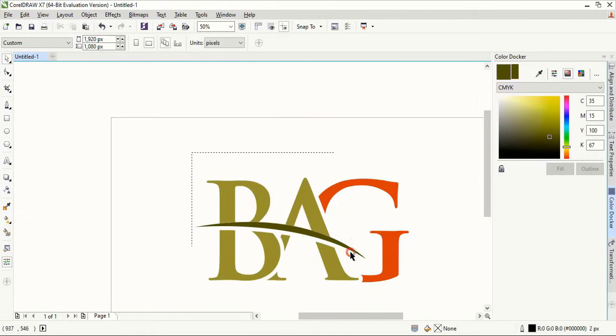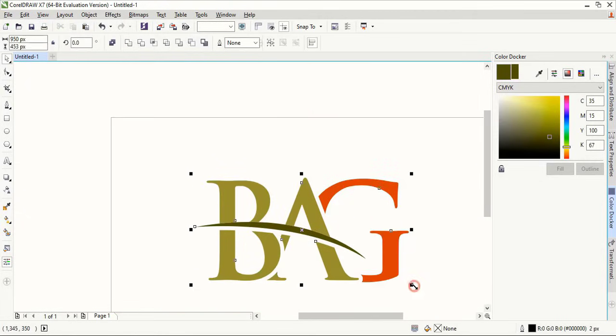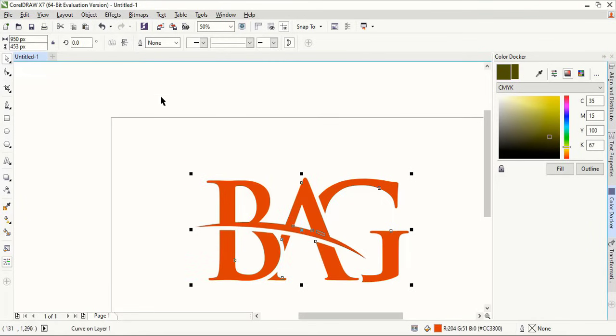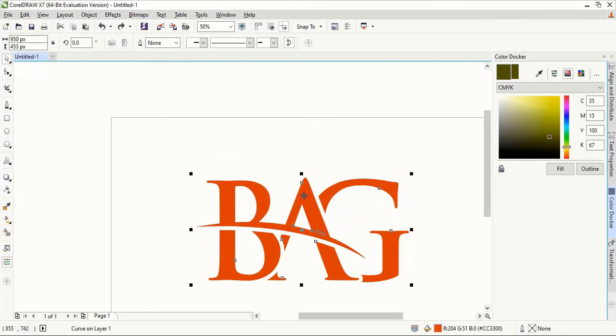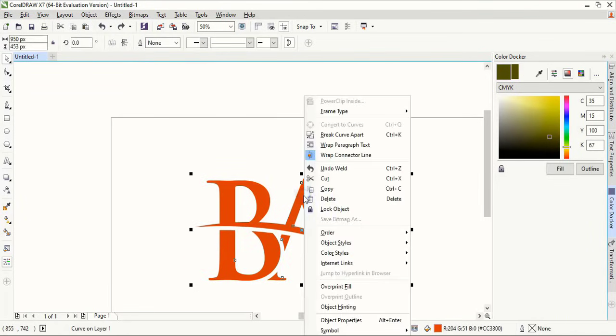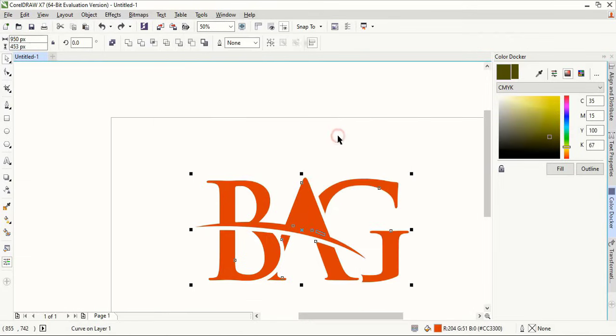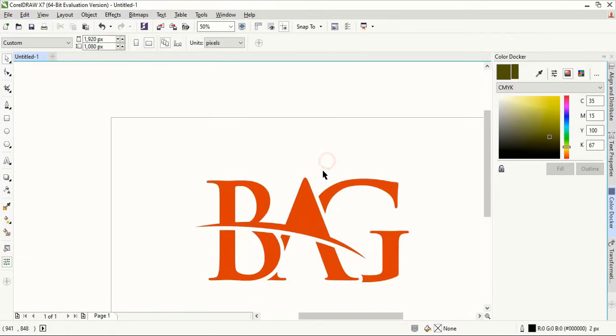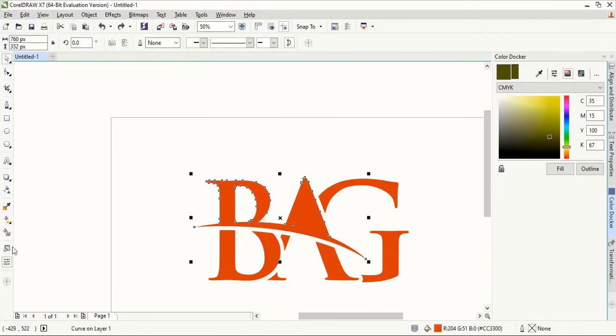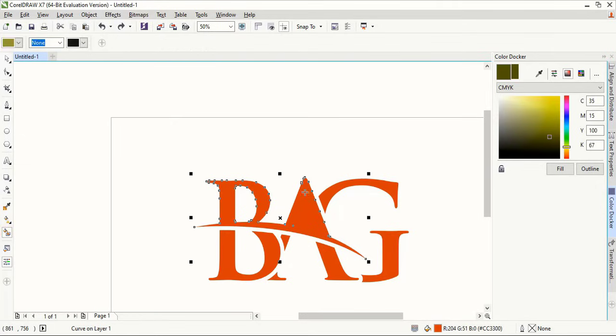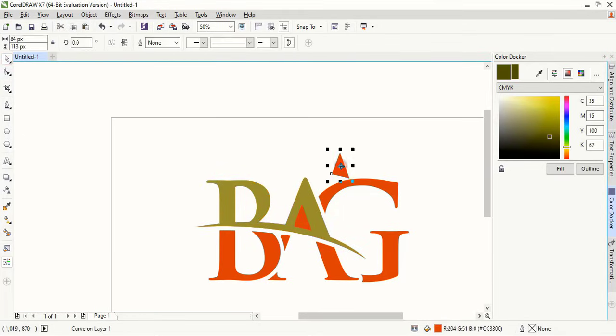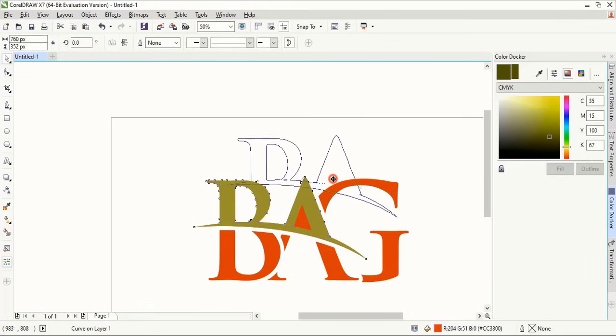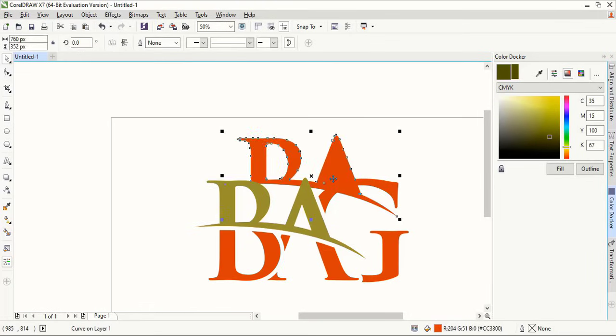Now select them all and make a single shape. Now do right click and separate it. Select this one. Again take this fill color tool and make a shape. Delete this. Delete this one.